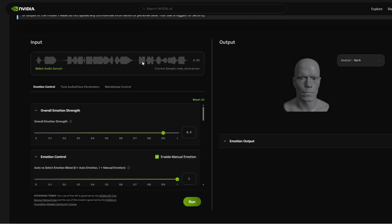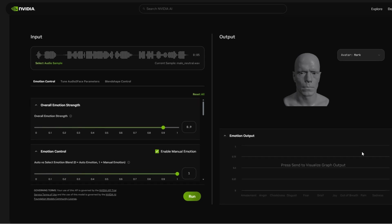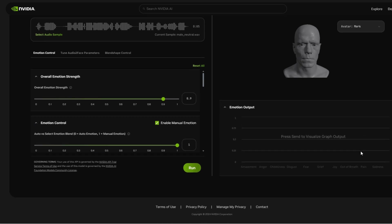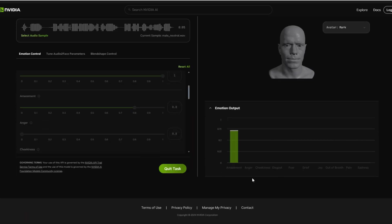Excellent. So the facial expressions will change along with the audio. I'm going to click on this down arrow here, and as this plays it will say if the person was more amazed, anger, cheekiness, disgust by that particular phrase.